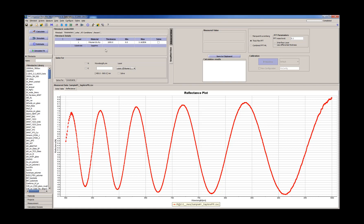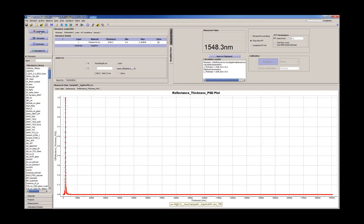So the first thing we'll do is estimate approximately the thickness. We'll just select the thickness as a calculated parameter, use the thick film algorithm and calculate. So it gives us about 1.5 microns.